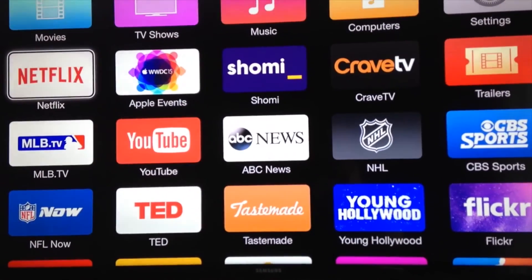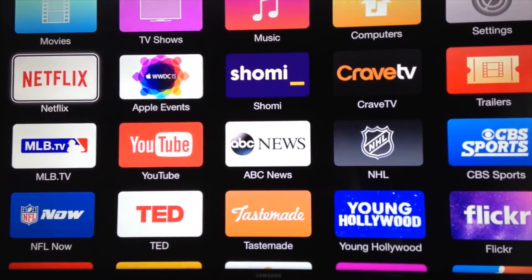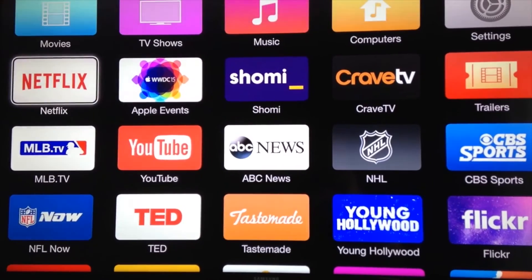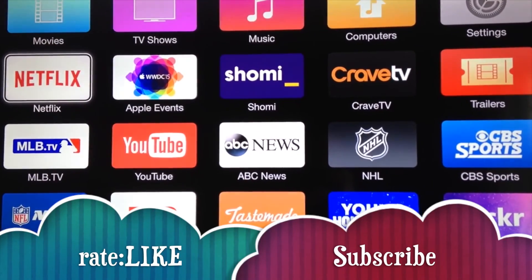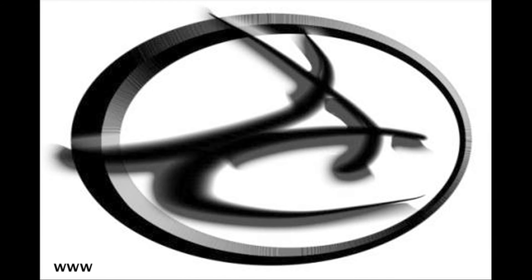Anyway, that's it for this video tutorial. If you guys have any questions or comments, you can write them below in the comments area, and don't forget to subscribe and rate. Thank you.